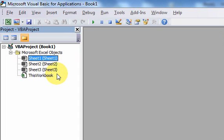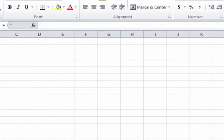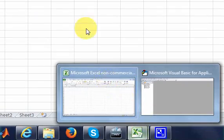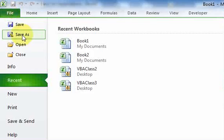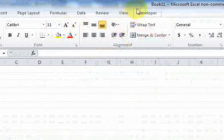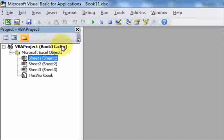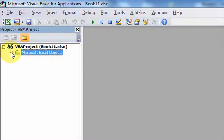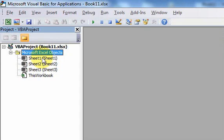Notice a couple of things. At the very top in the Project Explorer, it says VBA Project and then in parentheses the name of your workbook. My workbook is called Book 1. If I save it as something else — File, Save As, Book 11 — now in the editor it says Book 11.xlsx. So the Project Explorer initially shows you the workbook name in parentheses. Beneath that, it has a tree hierarchy with a folder called Microsoft Excel Objects.